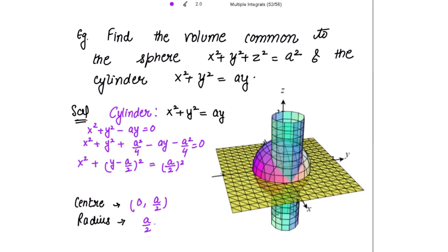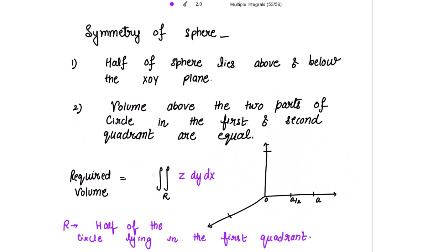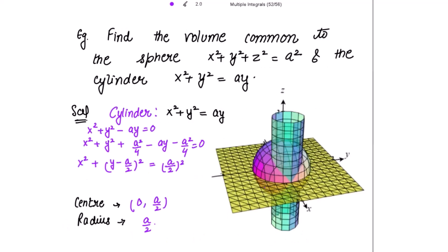On account of the symmetry of the sphere, half of it lies above the xoy-plane and half lies below, so the required volume will become twice. Also, this circle — the cross-section of the cylinder in the xy-plane — has one part lying in the first quadrant and the other part in the second quadrant. The volume above the two parts of the circle in the first and second quadrants are equal.